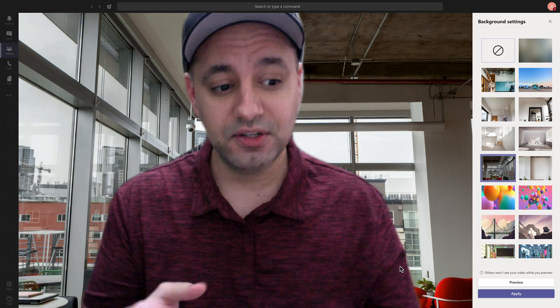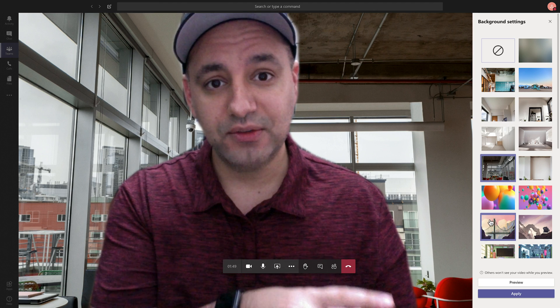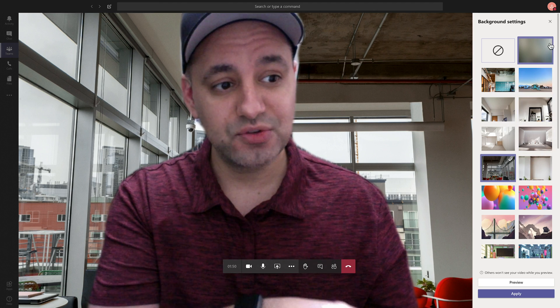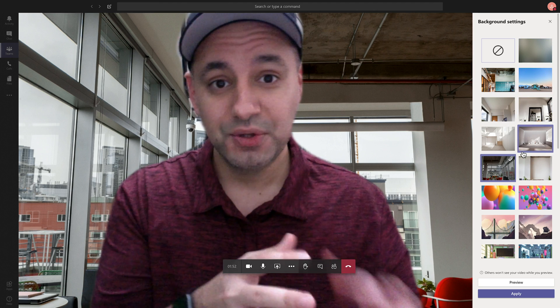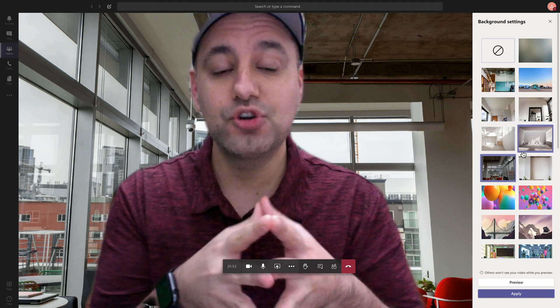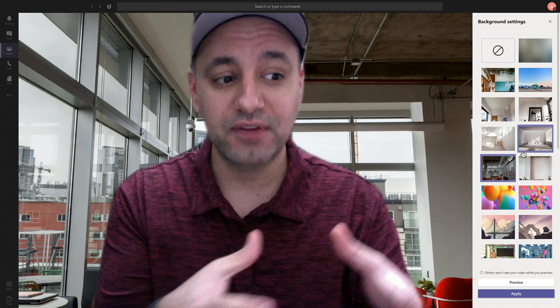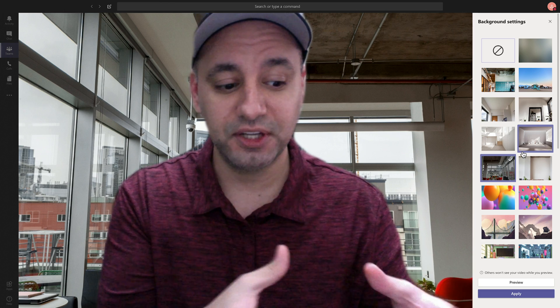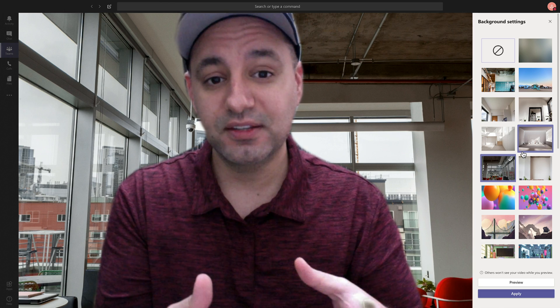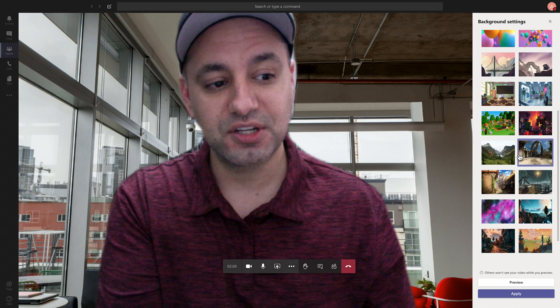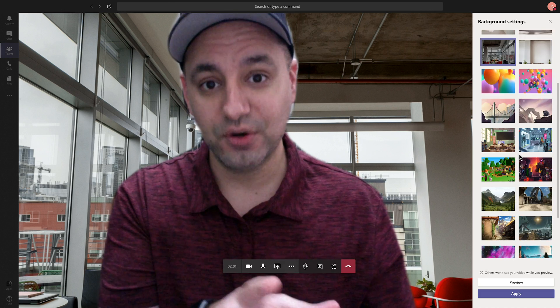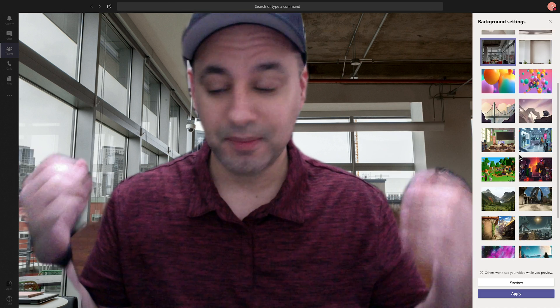Now, if yours doesn't look very good, you are limited right now to the options that you see on this window. You cannot put your own background yet, but Microsoft is working on adding that. So hopefully, maybe by the time you watch this, you'll have another option here where you could add your own if you want a more realistic background.